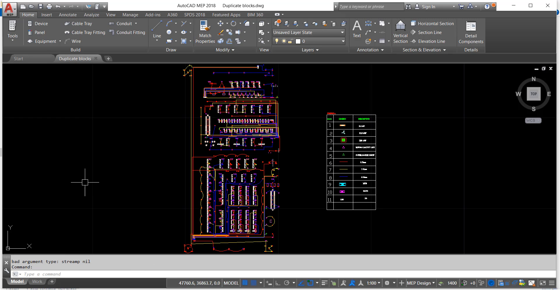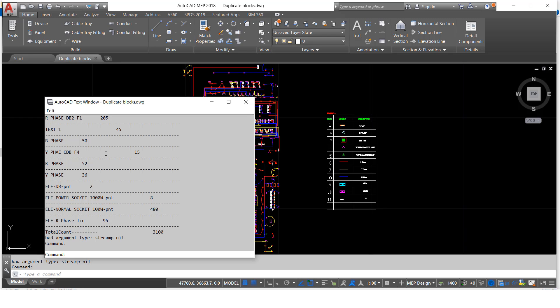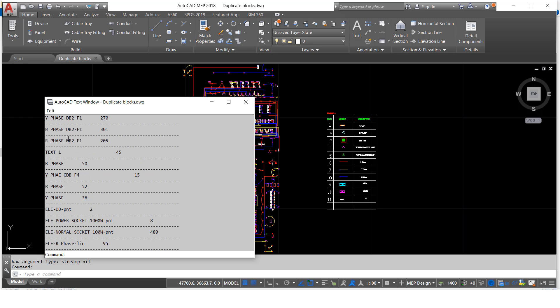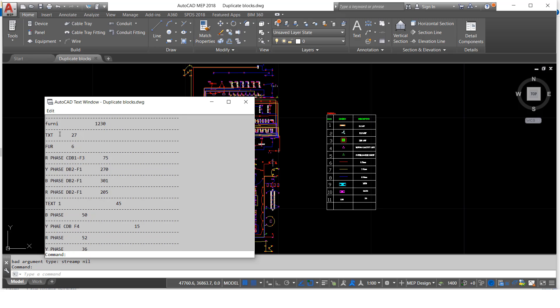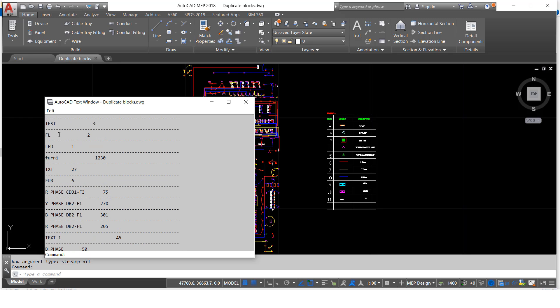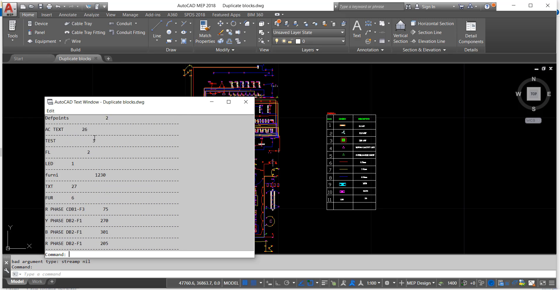So if you want to see the count, just press F2 button, then it will show the layer count here. So how many layers are there in this drawing? All these layers it will show here, each layer count also displays here.